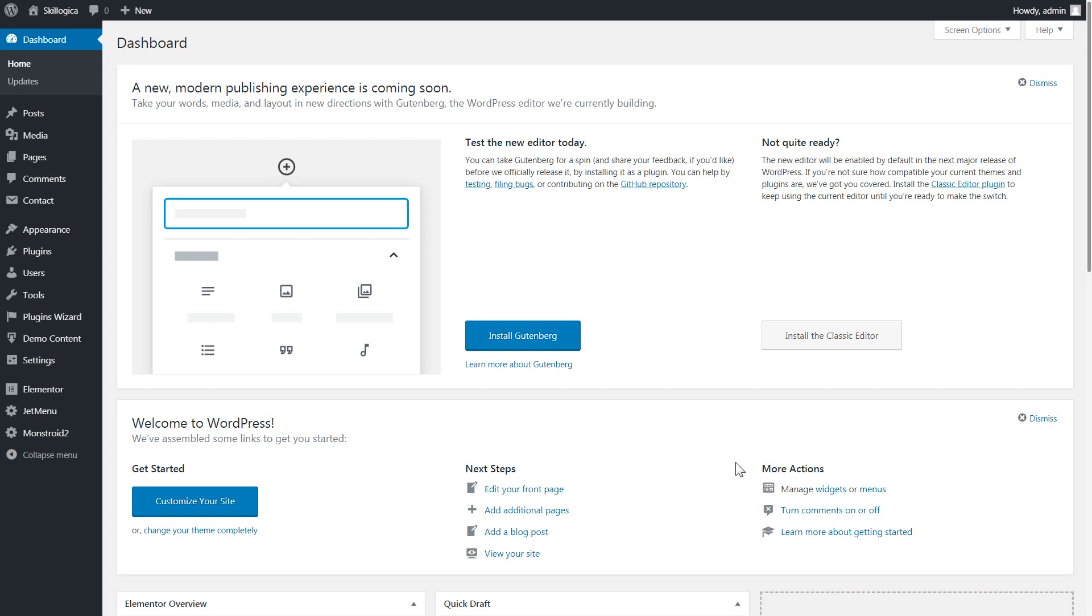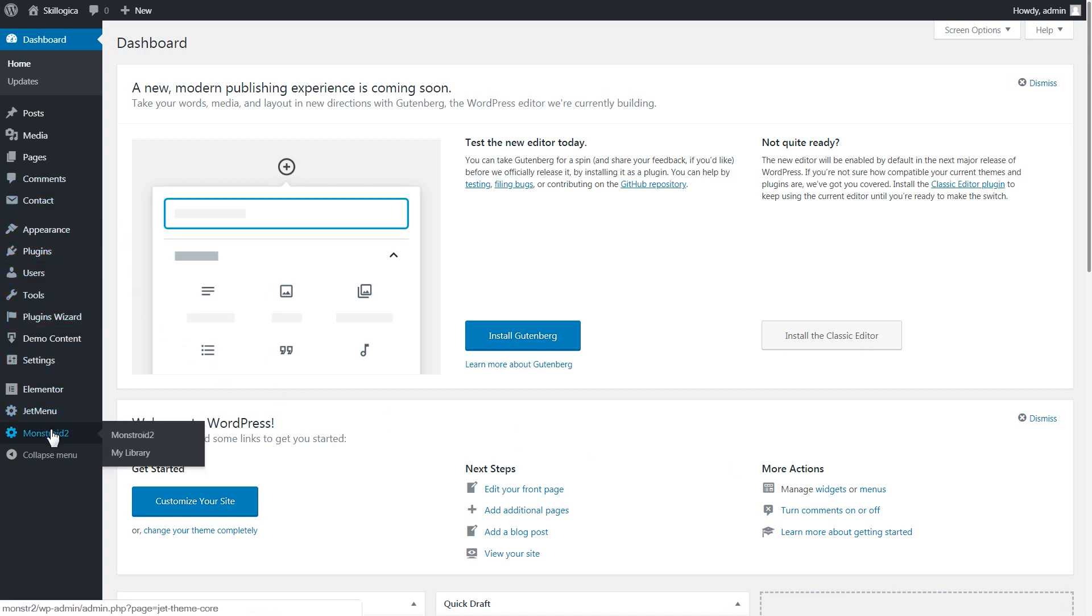It can be done easily and fast from the WordPress dashboard where you have your Monstry 2 WordPress theme installed. So go to your left sidebar navigation menu and you're gonna see the Monstry 2 option and you need to click on it.